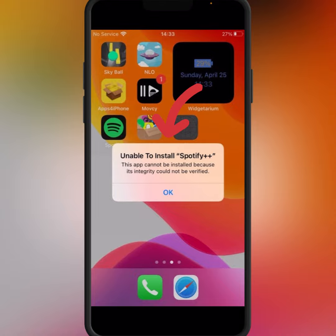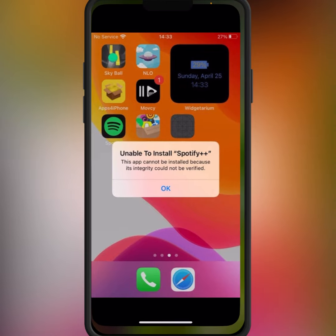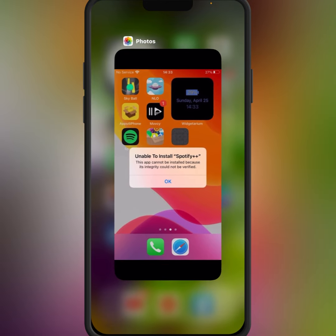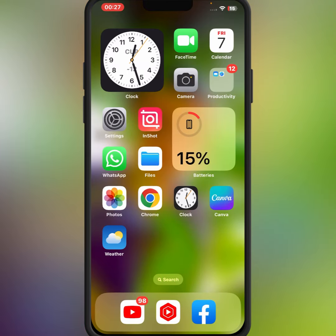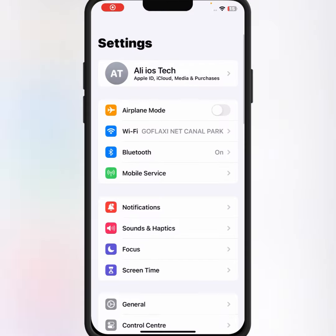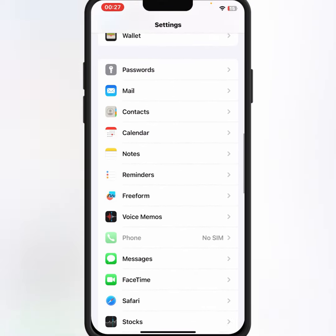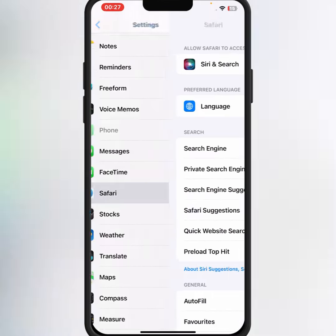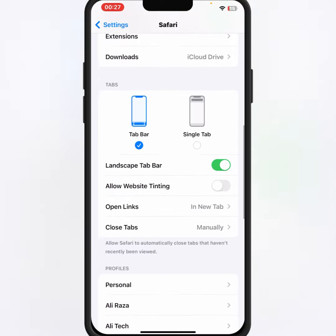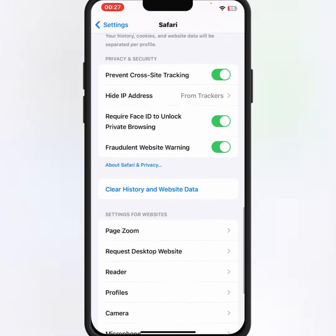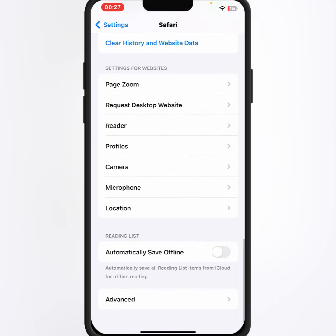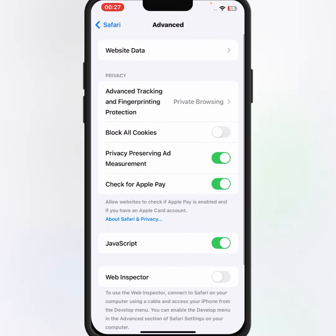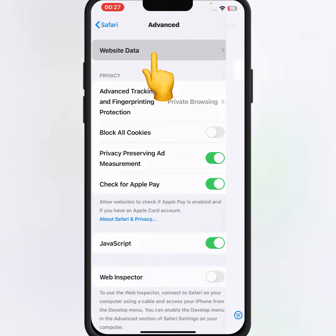To fix this, first go back to your home screen and open your iPhone and iPad Settings. From here, scroll down and search for the Safari app, tap on it, then scroll down and tap on Advanced.